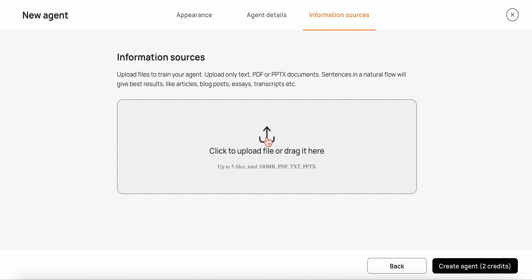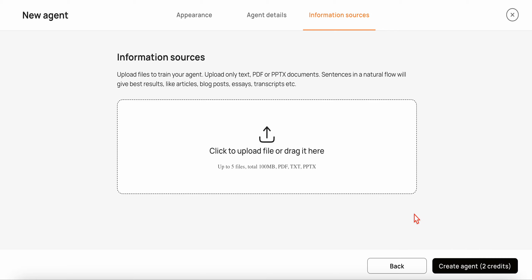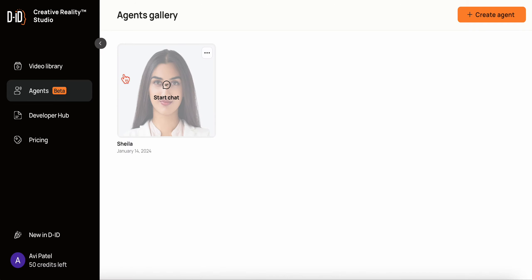Then you simply upload your file or files — your document or documents. You're allowed to upload up to five files but no more than 100 megabytes. That's all it takes. It says it uses two credits, so you do need to have credits — basically you need to pay for the platform. That's all it takes to create a digital assistant that can answer questions on your domain-specific knowledge from the documents you provided.